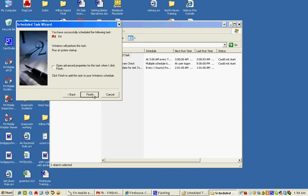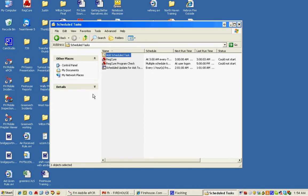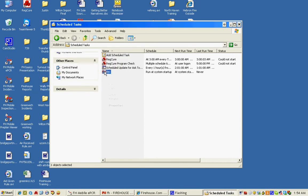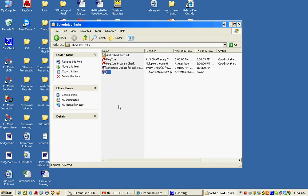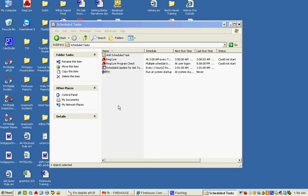We're then going to right-click it and go to Properties. And what we're going to do is we're going to add the word Autotask after the program that we're asking it to run.